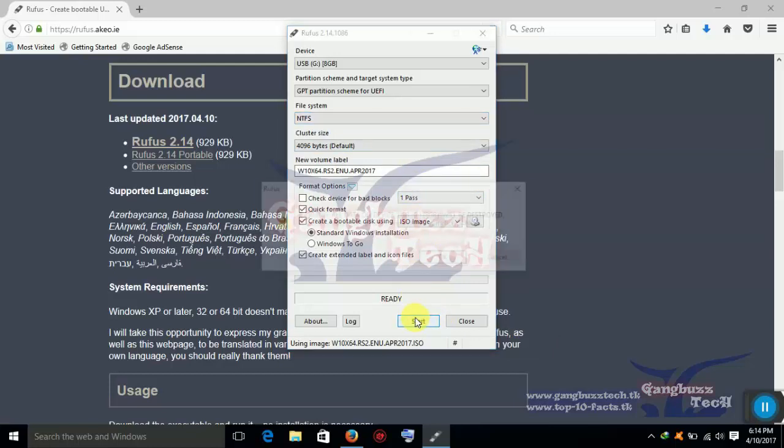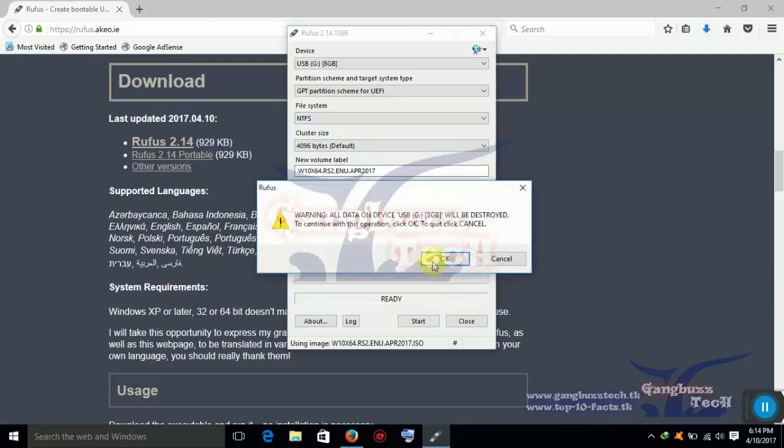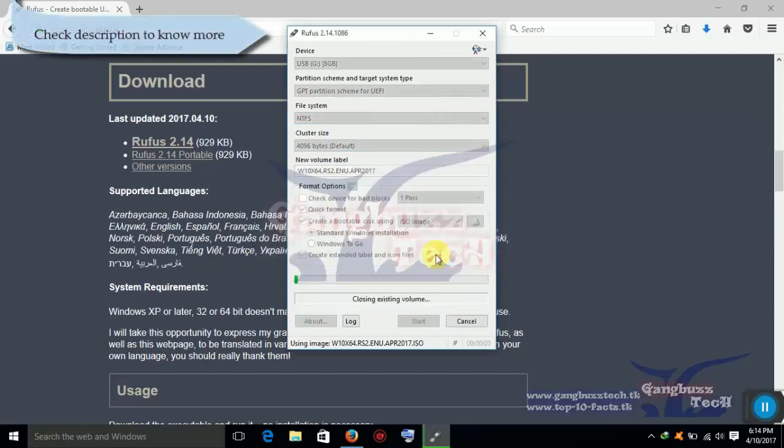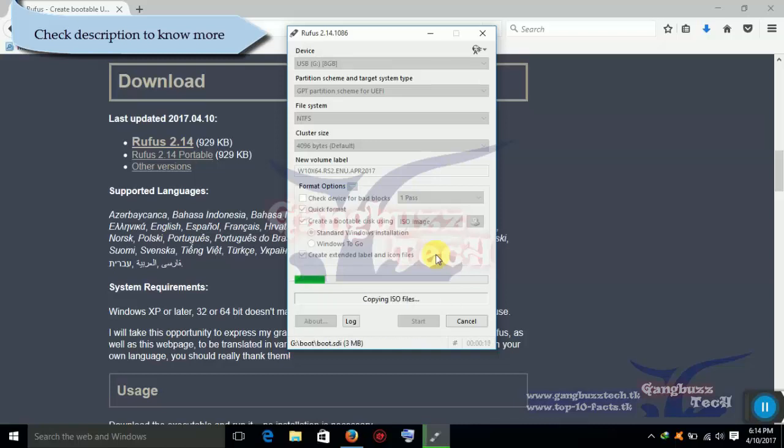Then click start. Then it will start copying files to USB. Then just use this USB to install Windows without any problem.